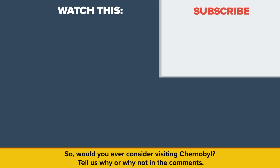Also, be sure to check out our other video called Russia vs. the European Union – Who Would Win? Thanks for watching, and as always, don't forget to like, share, and subscribe. See you next time!